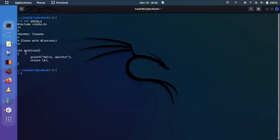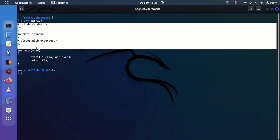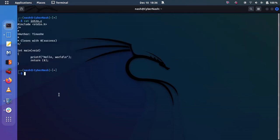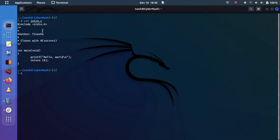So this is the code that we are going to create. I've created a file called intro.c.